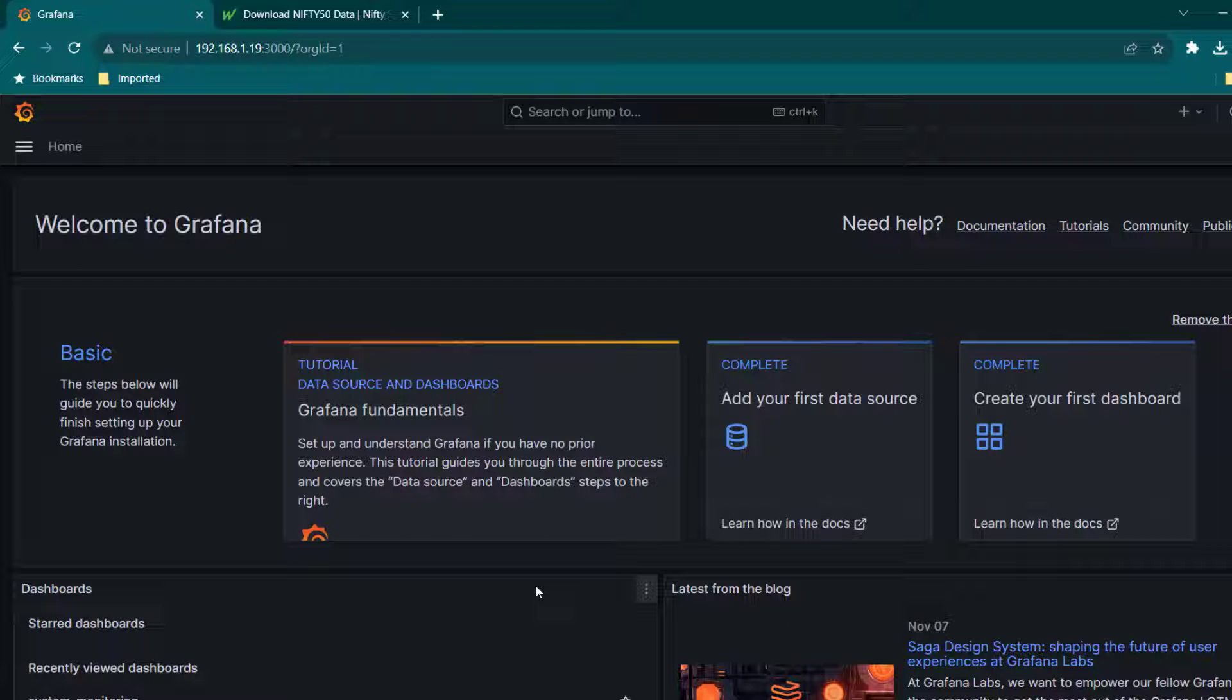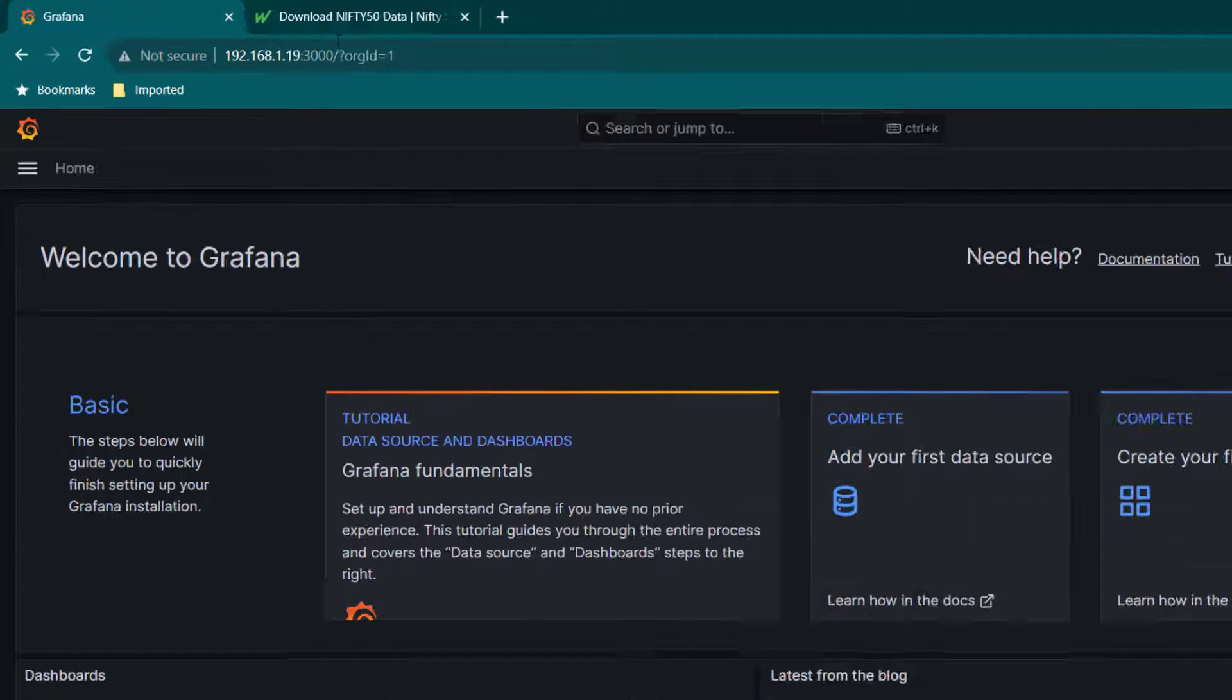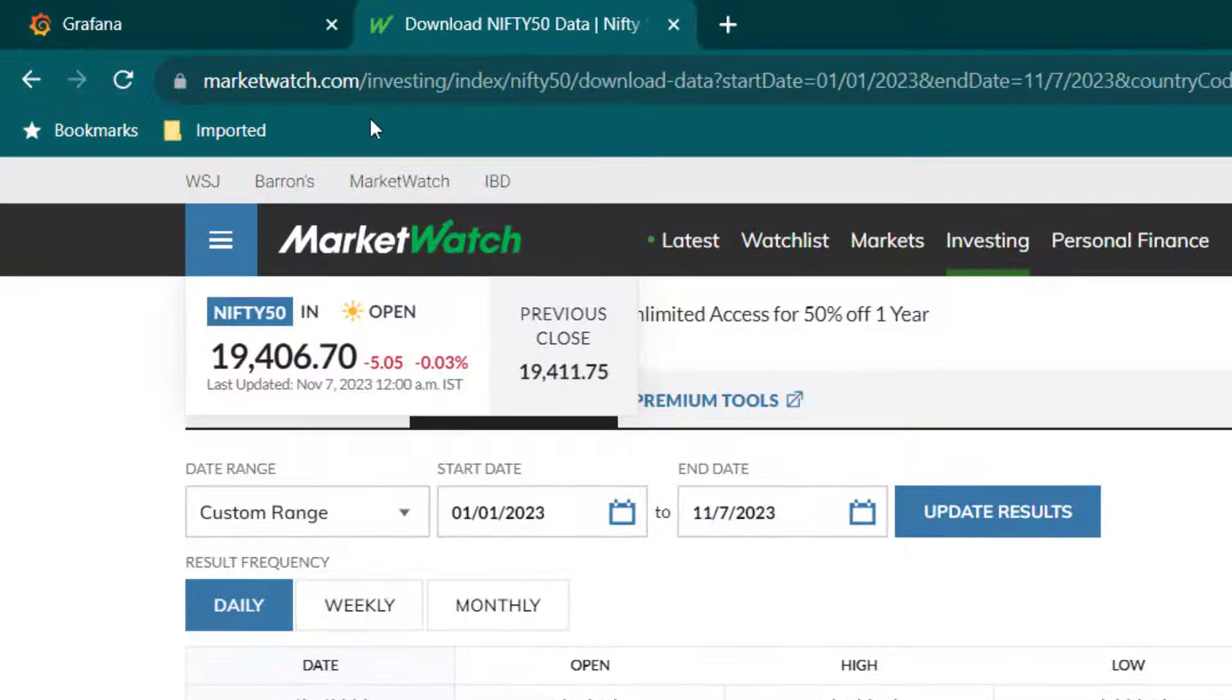In this lesson we are going to learn how to use CSV as a data source in Grafana and also we are going to use candlestick visualization in Grafana. First of all, I'm going to download a CSV file.